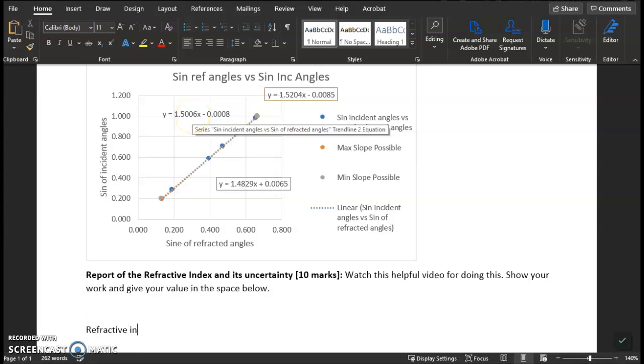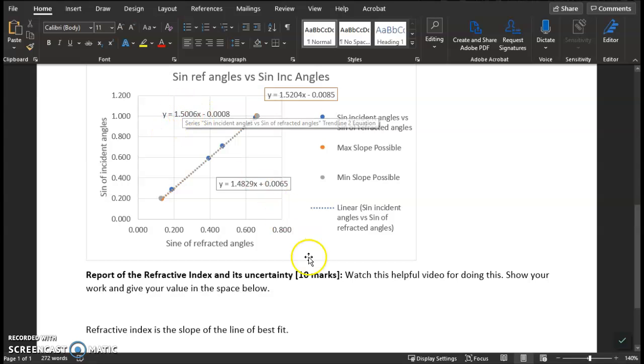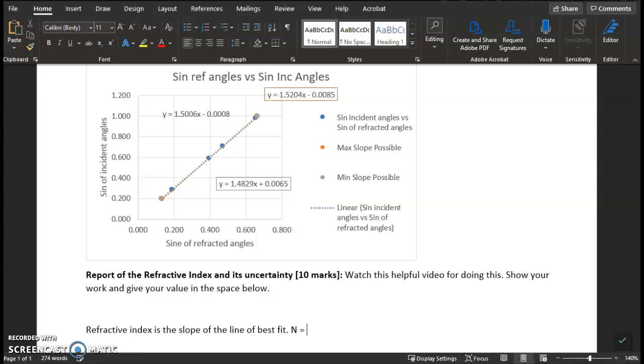index is the slope of the line of best fit. And if I have my three equations, it's this. This is the line of best fit. The n value equals 1.50. I'll keep it at three sig figs. Now I'm going to need to include the uncertainty.